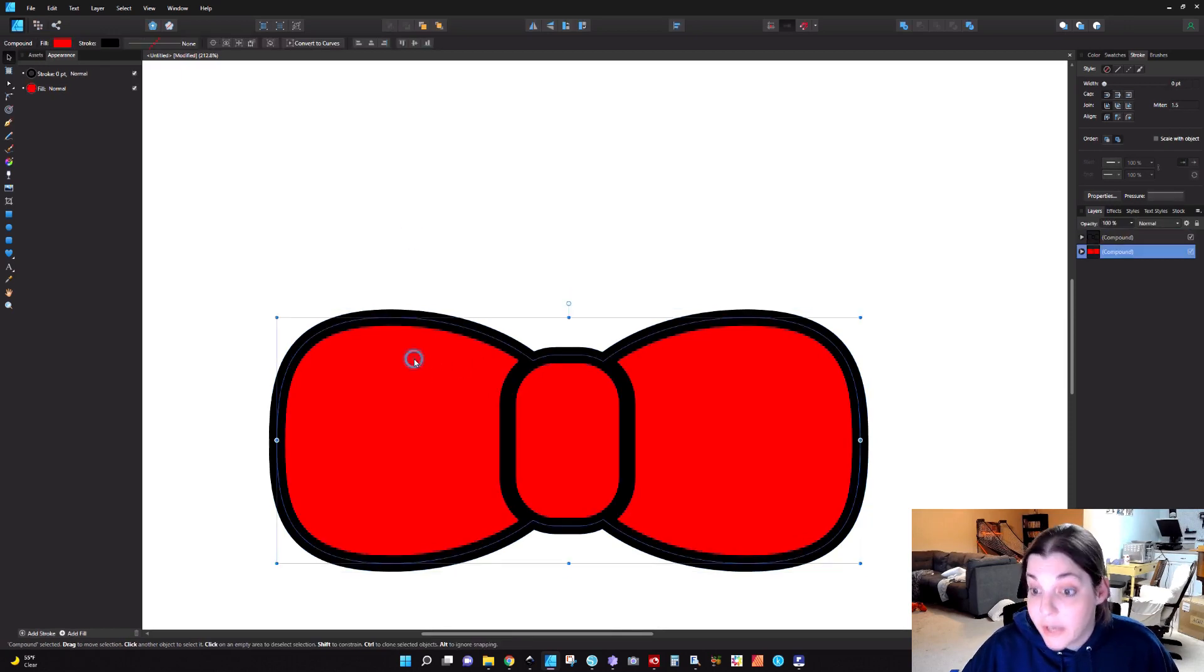Now we're not done because if we were just to send this to a machine now, I know you're like, God, there's one more step. If we were to send this to a machine right now, it would cut the red vinyl out halfway through the middle of that stroke. And we don't want that. We want this thick stroke.